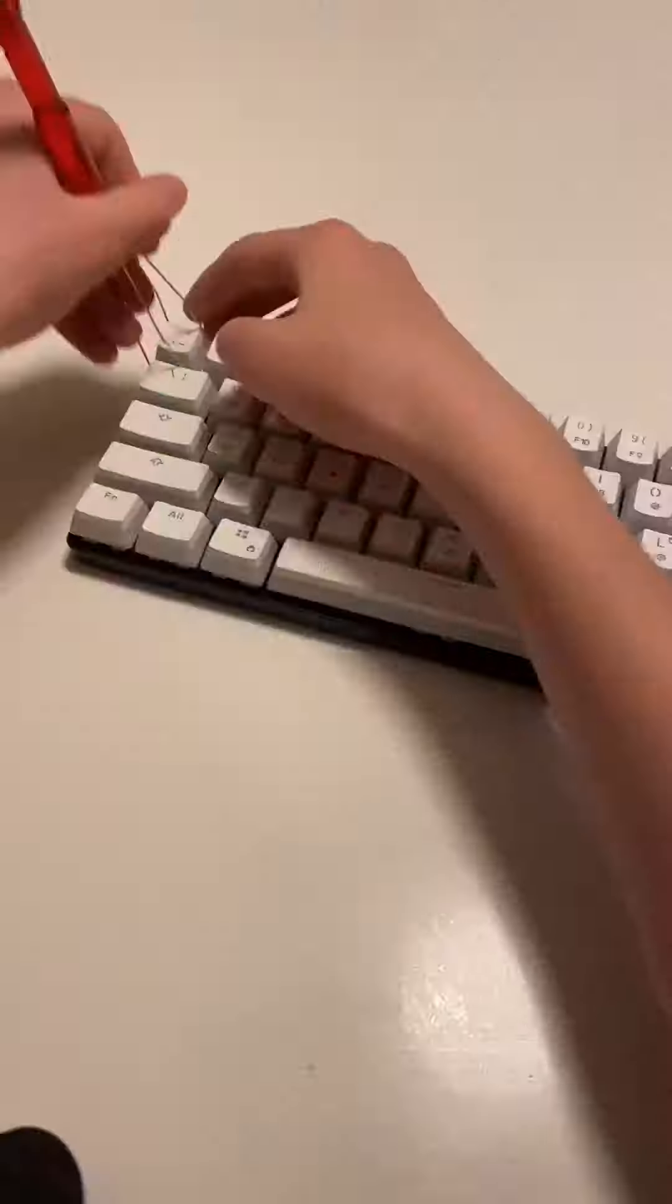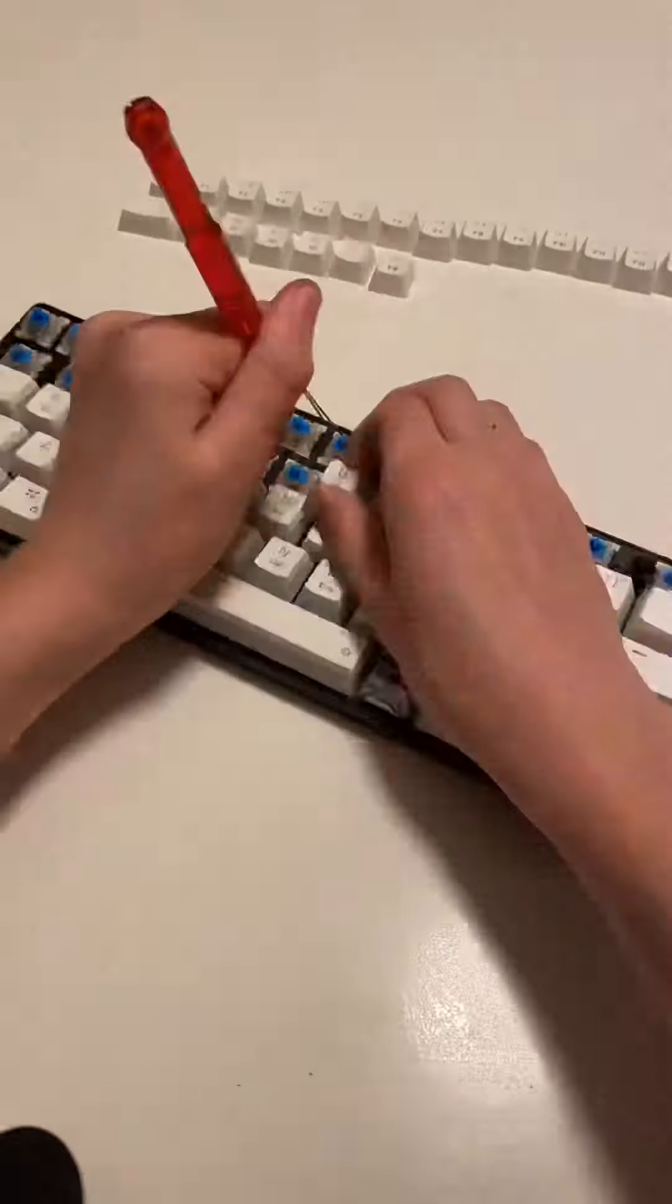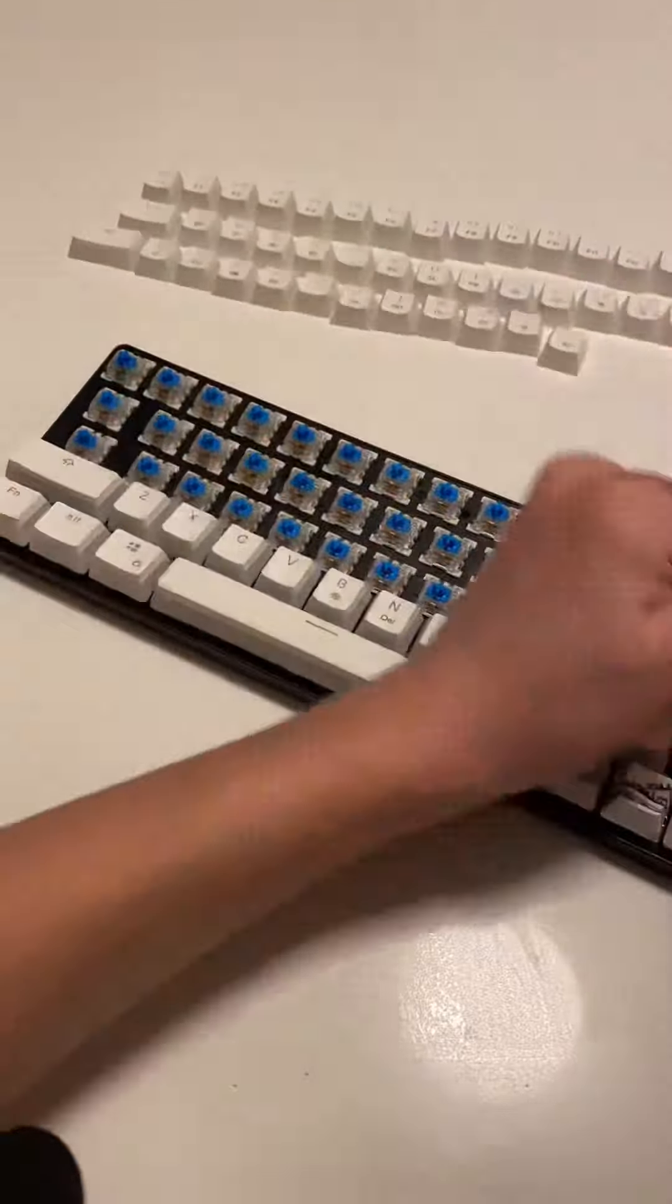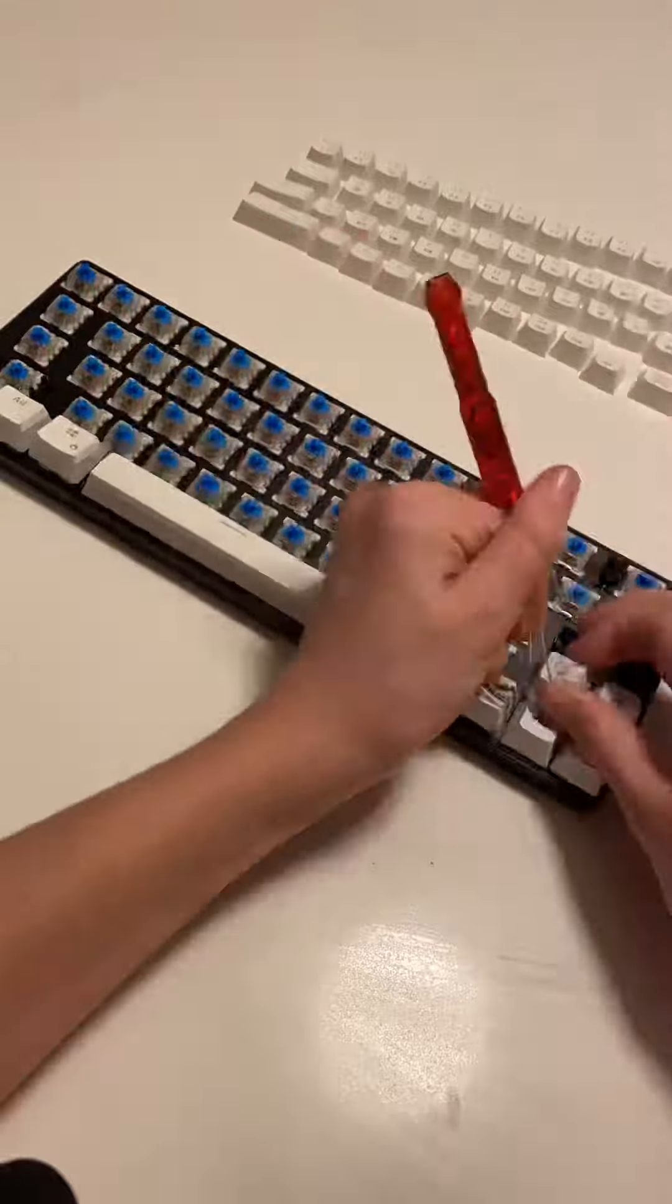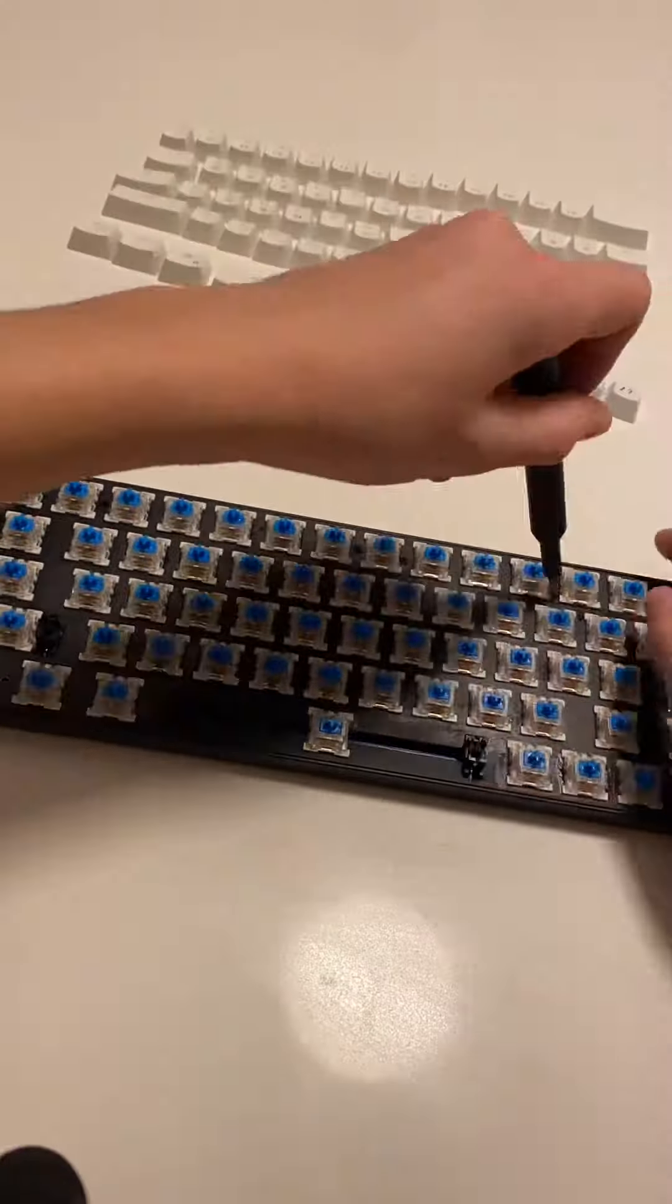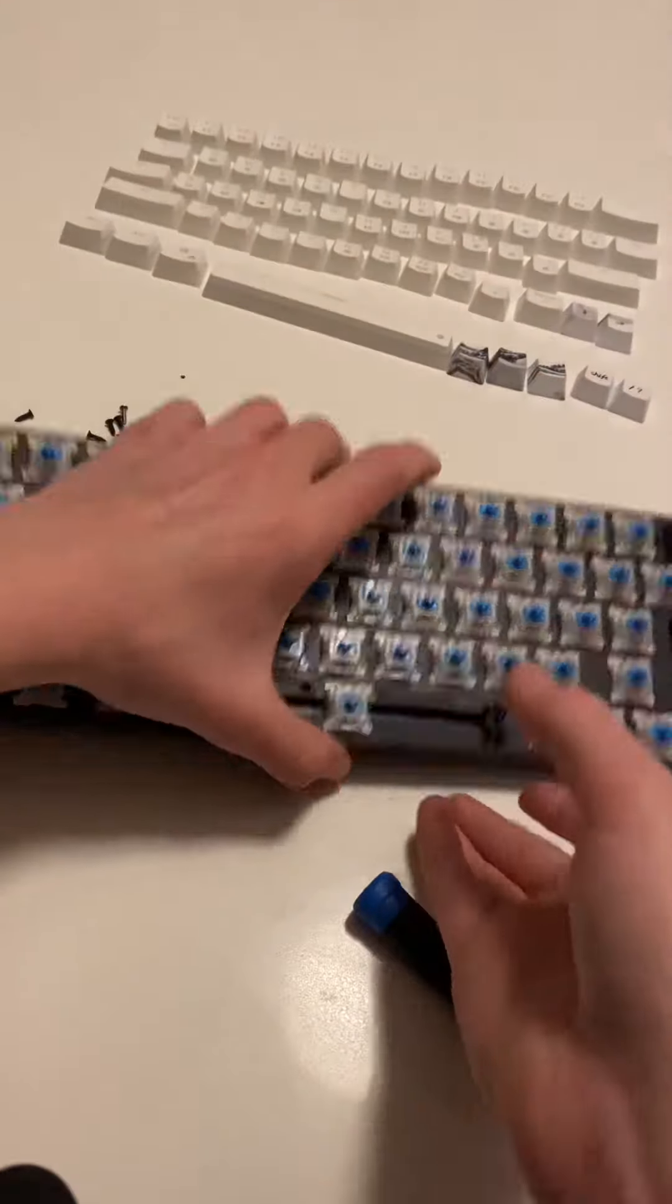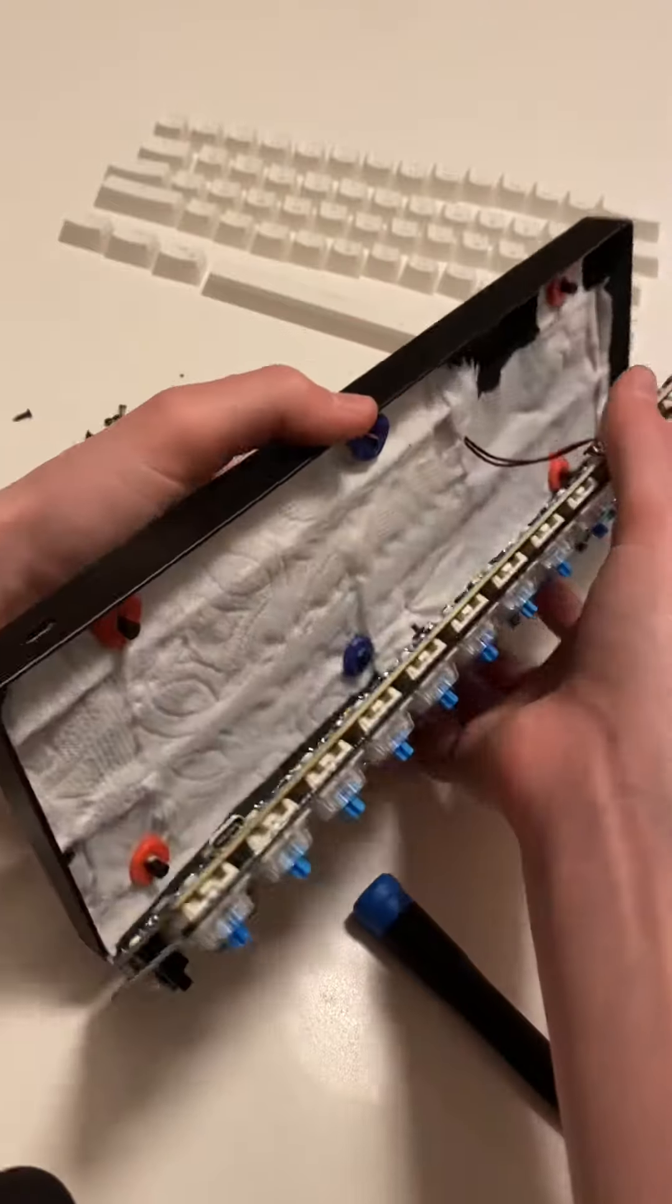Start by removing all your keycaps. Now remove all the screws. Don't ask why, but a while ago I decided to fill my keyboard with paper towels.